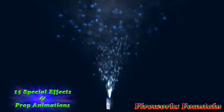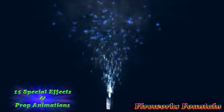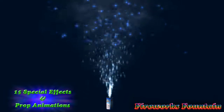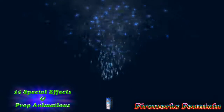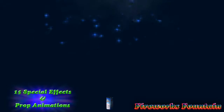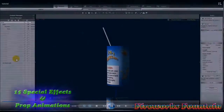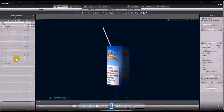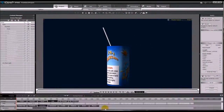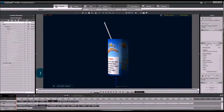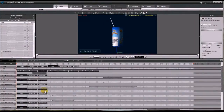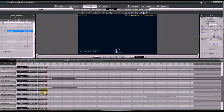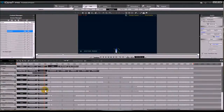Hello, this is Doug from the Mythical Dragon. This Firework Fountain special effect has 15 particle effects and prop animations. It looks great, and it is easy to use. I am going to show you how to move the effect on the timeline so it will go off when you need it to in your movie.